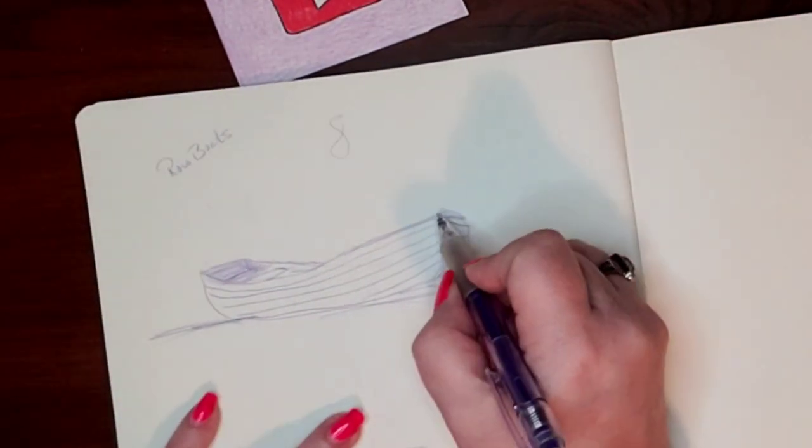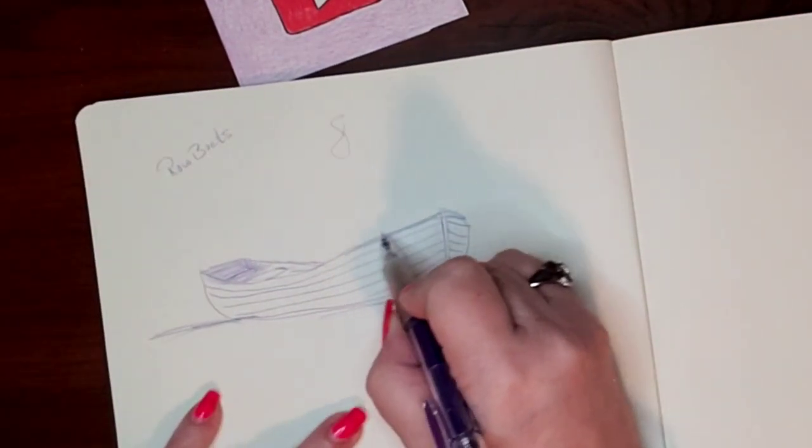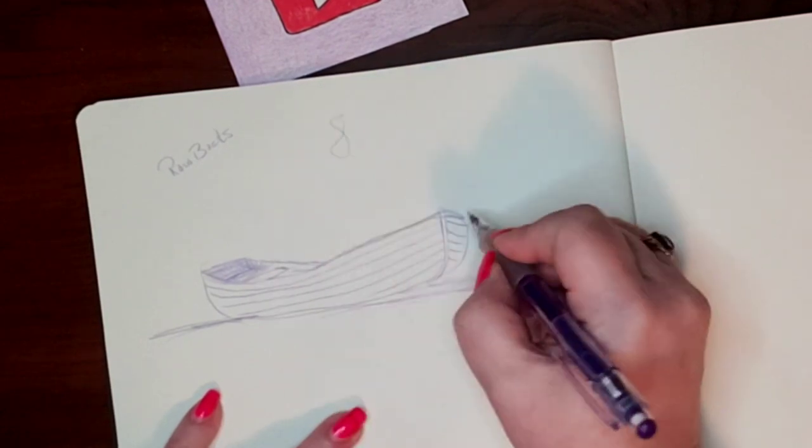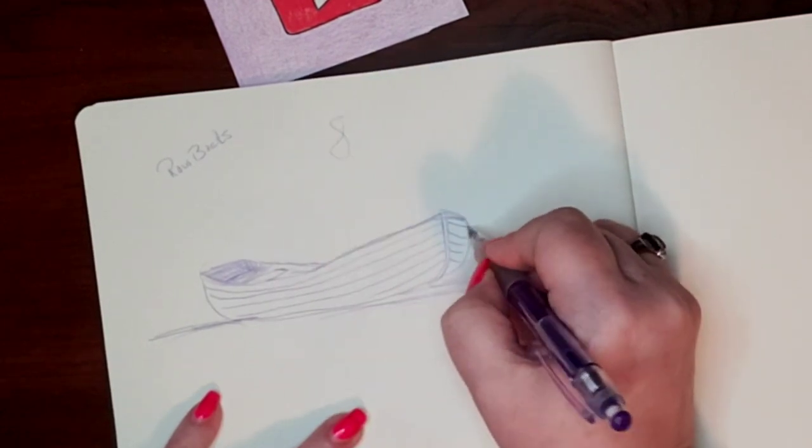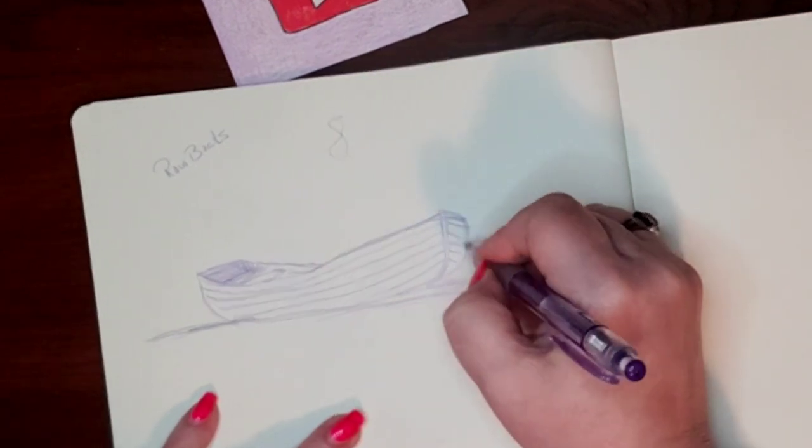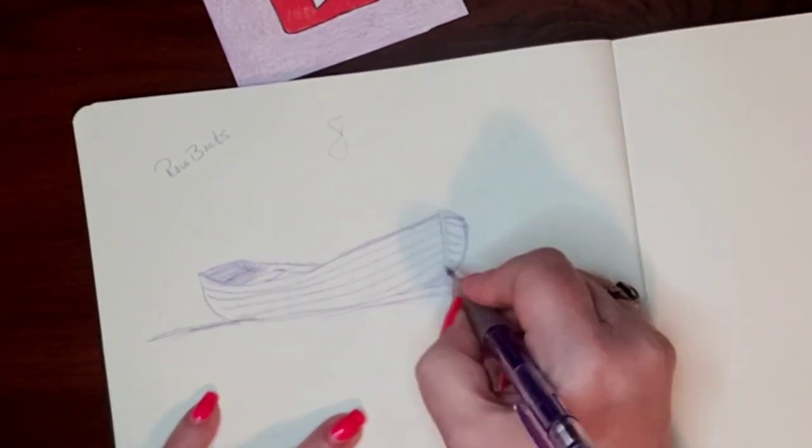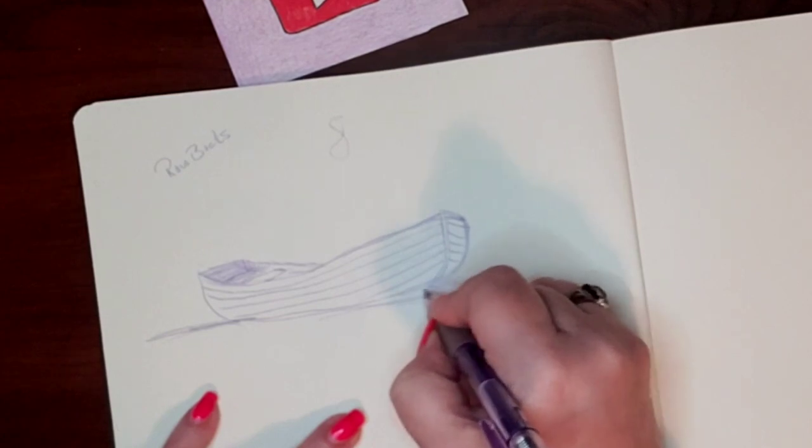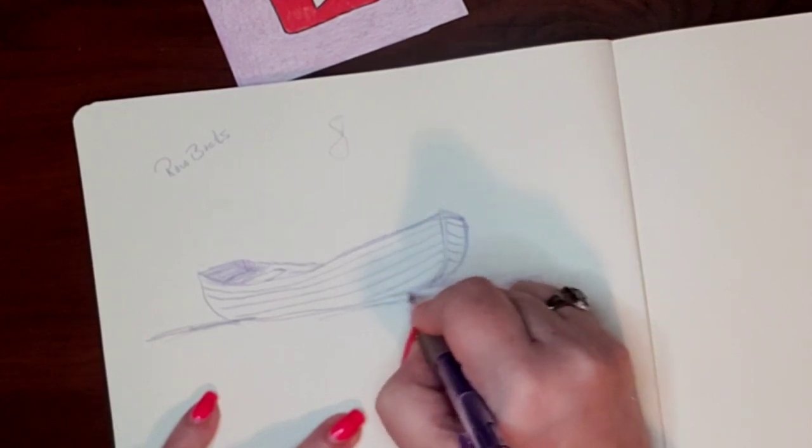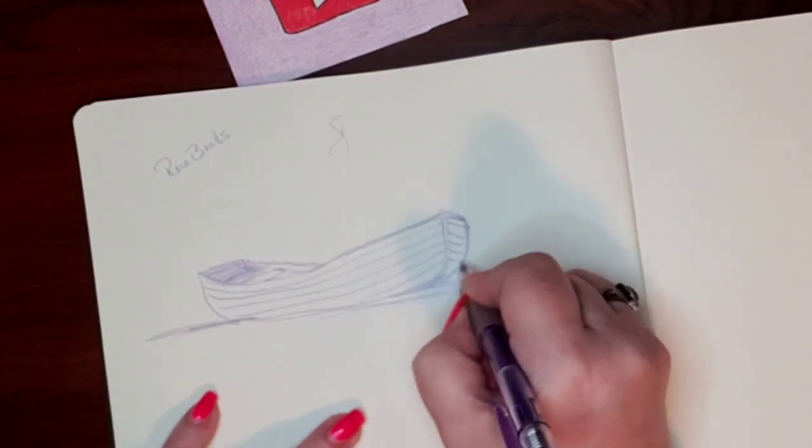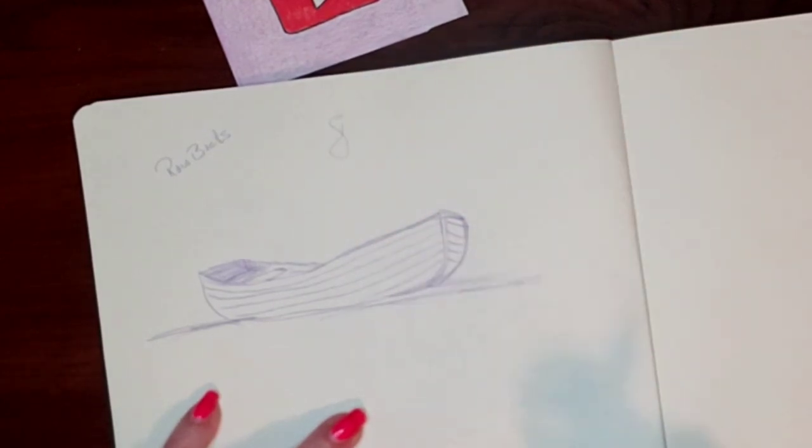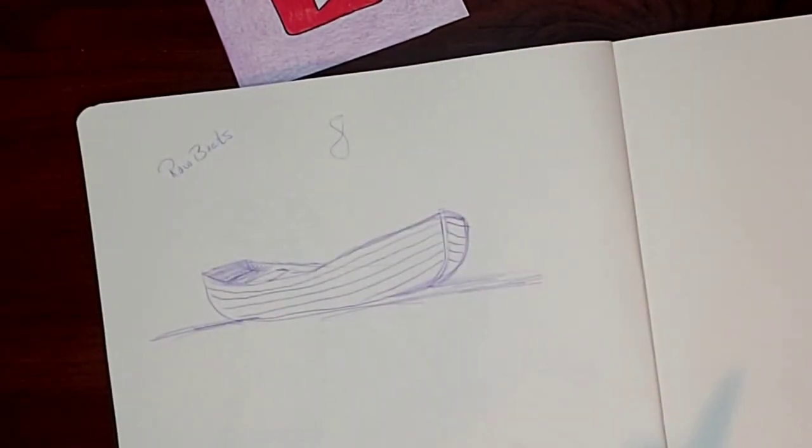Because it would have made things so much easier for me. But yeah, this is how they teach you in art school, apparently, is by using the figure eight.